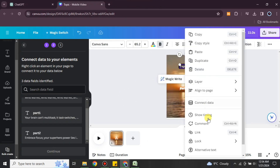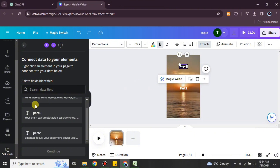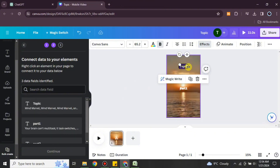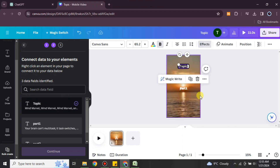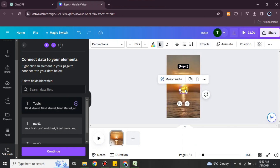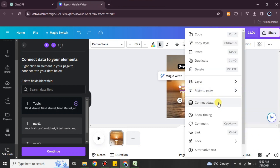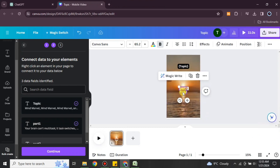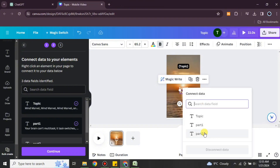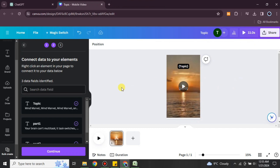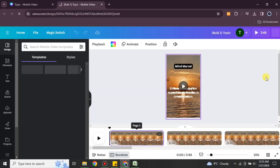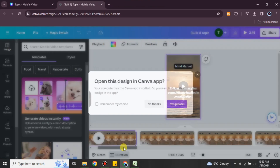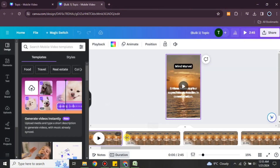We added three different text elements and we also have three different columns. Now we have to match them: the Topic text is matched to the Topic column, Part One is matched to the Part One section, and Part Two is matched to the Part Two section. Once done, place Part Two onto Part One and click Continue, then click the option again.